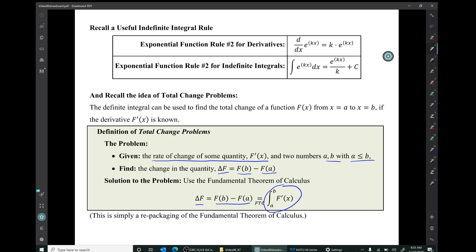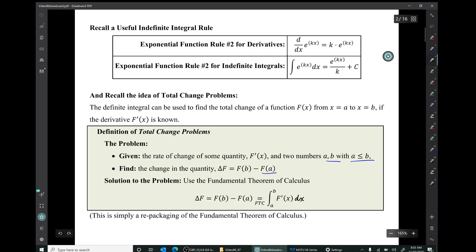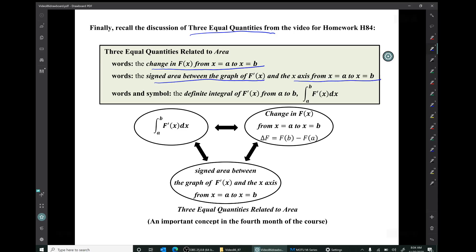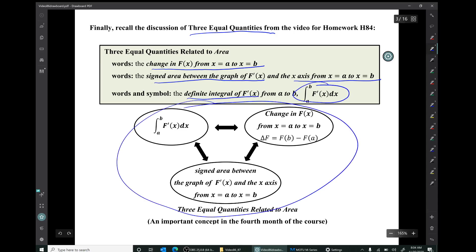I see I've got a recurring typo here — that definite integral should have a dx in it. Finally, recall the discussion of the three equal quantities related to area: the change in capital F from x equals a to x equals b, the signed area between the graph of capital F prime and the x-axis from x equals a to x equals b, and the definite integral of capital F prime from a to b. That those three quantities are equal is an important concept for the fourth month of the course.